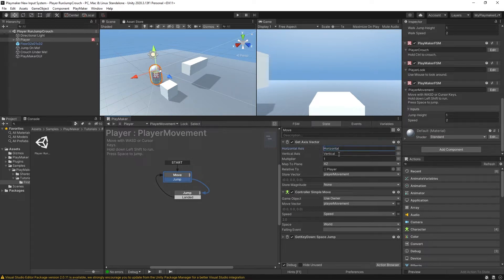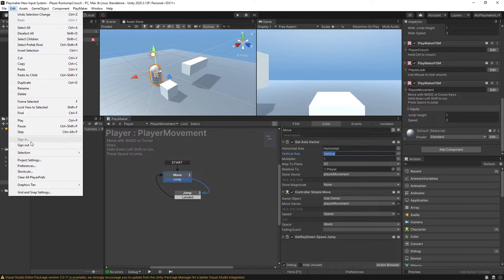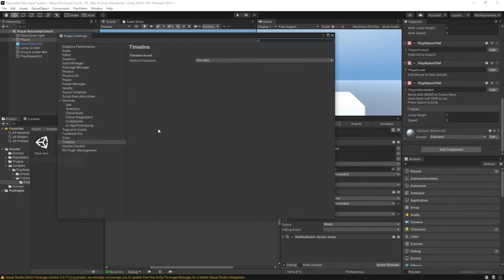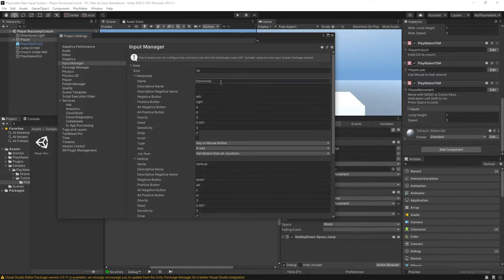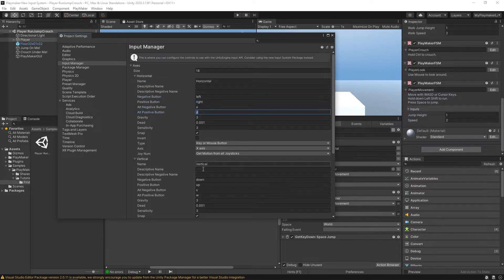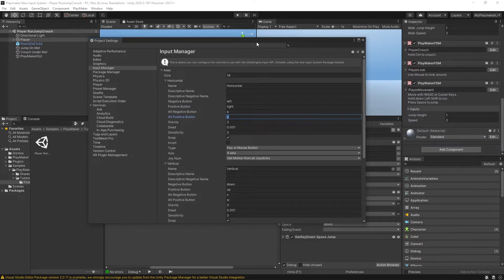It references these strings here — horizontal and vertical — which you can see in your project settings under Input Manager and Axes. Those are the horizontal and vertical strings that are tied to left/right and A/D, up/down and S/W. This is the old way of doing things.